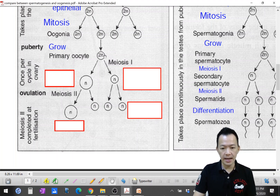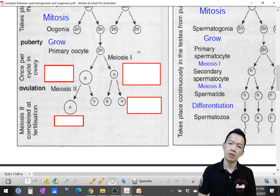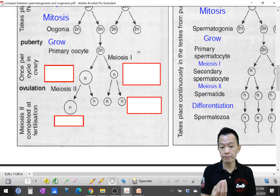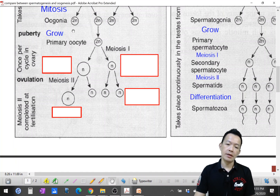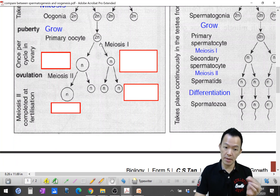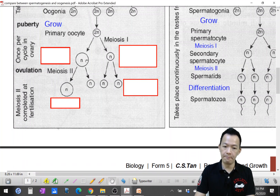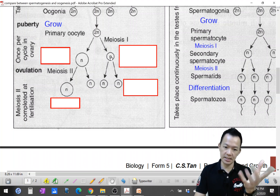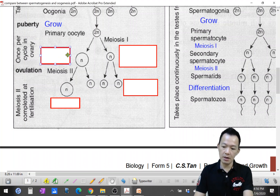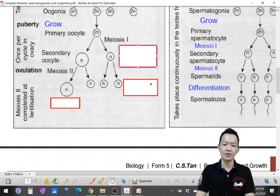The primary oocyte undergoes meiosis I, but it stops at prophase I only — meaning it does not complete and does not become haploid yet. During puberty, every month one of the primary oocytes becomes active and completes meiosis I, producing two unequal cells: the bigger one is the secondary oocyte (haploid), and the smaller one is the first polar body, which is useless.